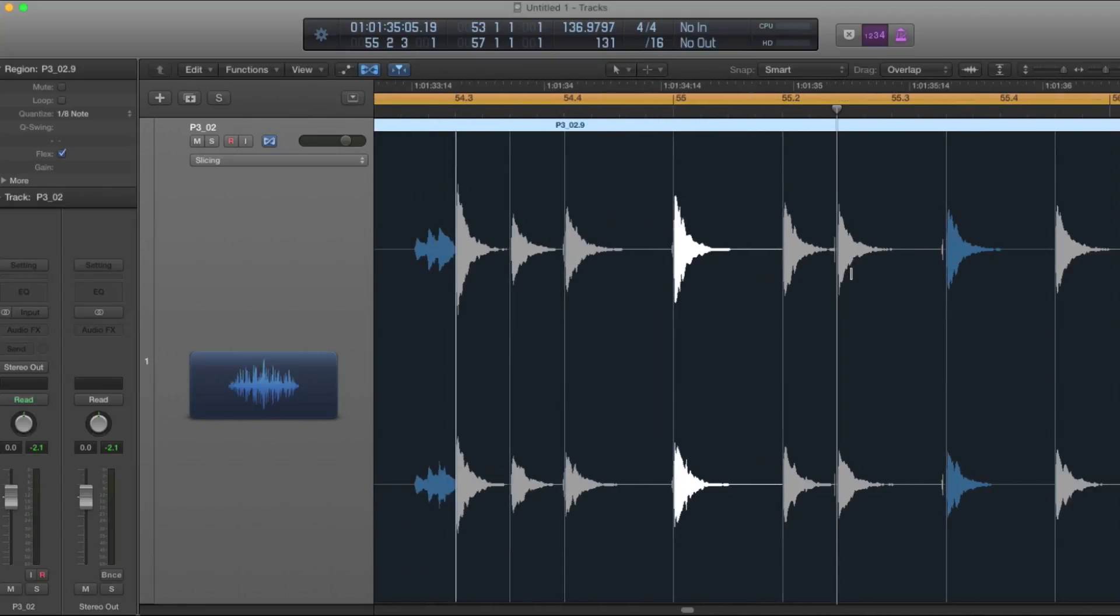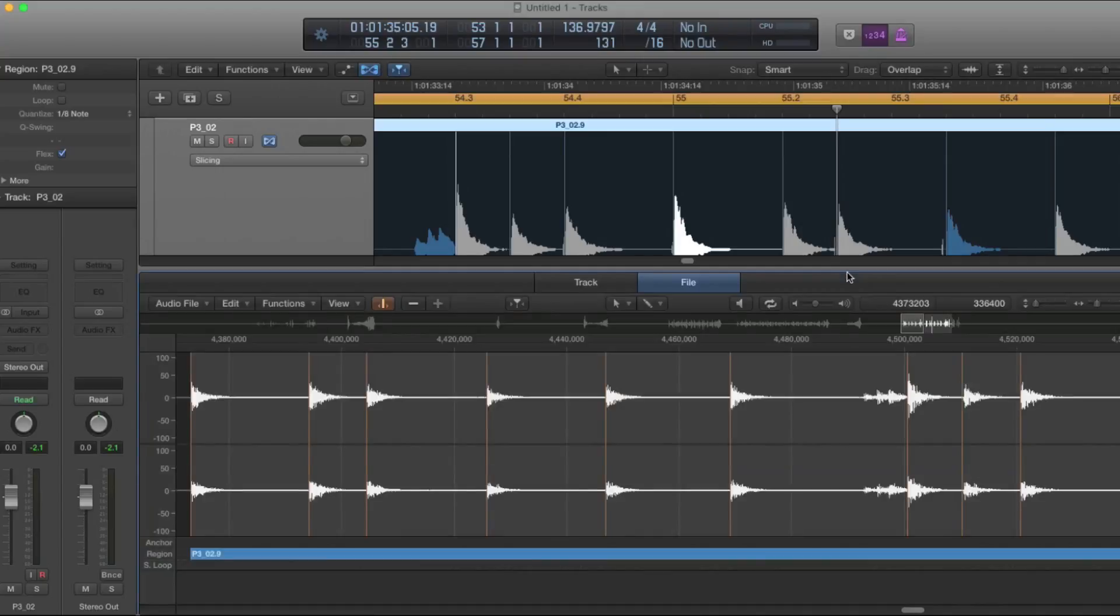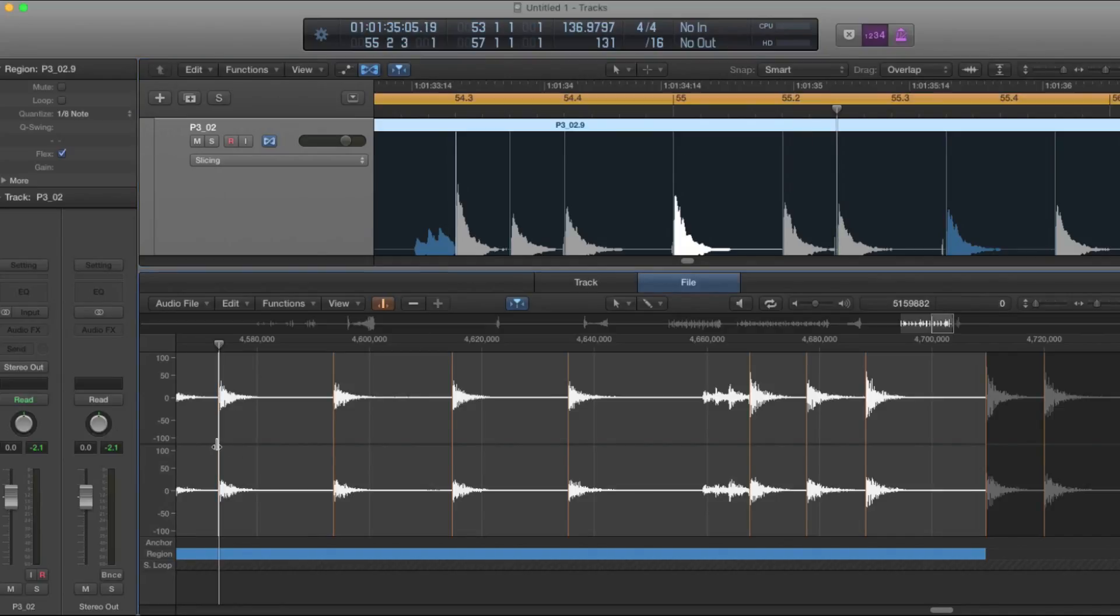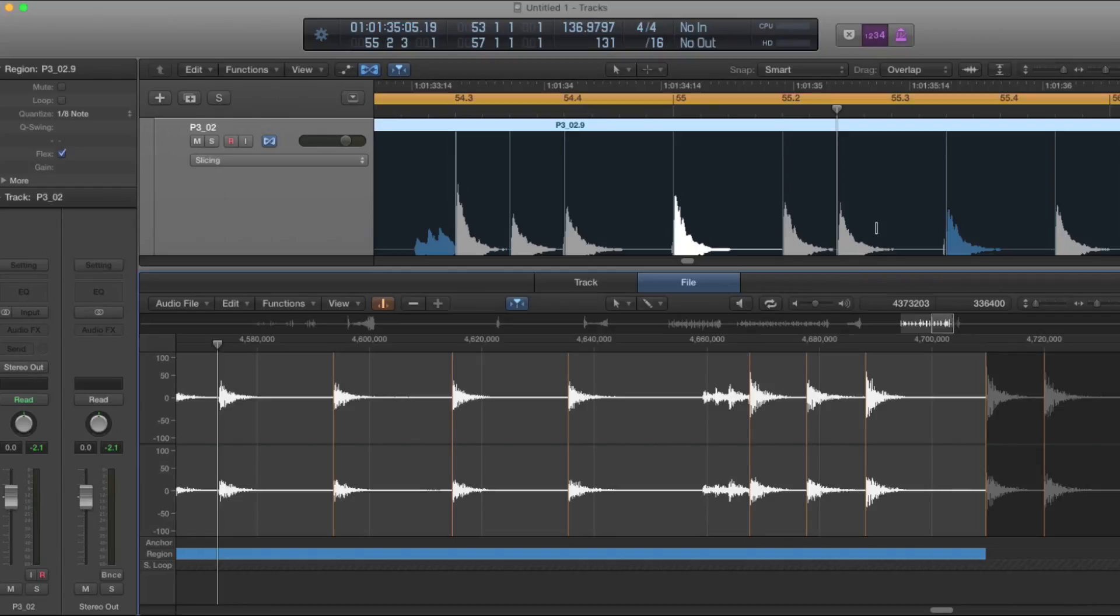Usually it doesn't cause any problems, but if you start noticing some pops and clicks, you can go back to the audio editor and move the transient a little bit sooner. And you'll notice that the beginning of the note is now attached to the rest of the note here, and that should help your playback.